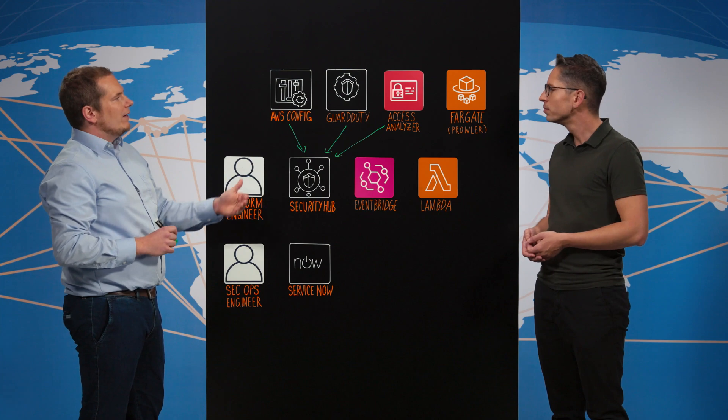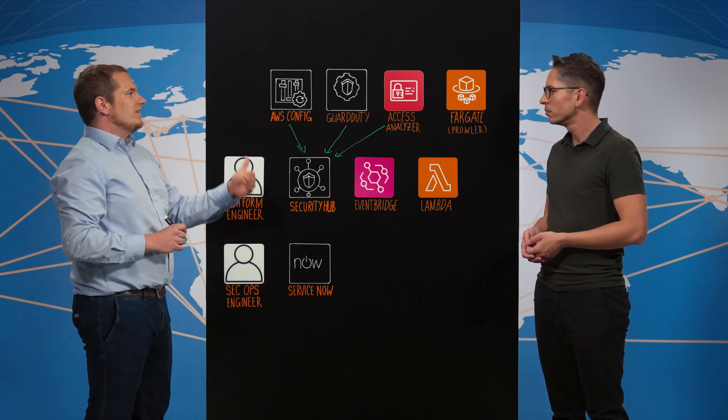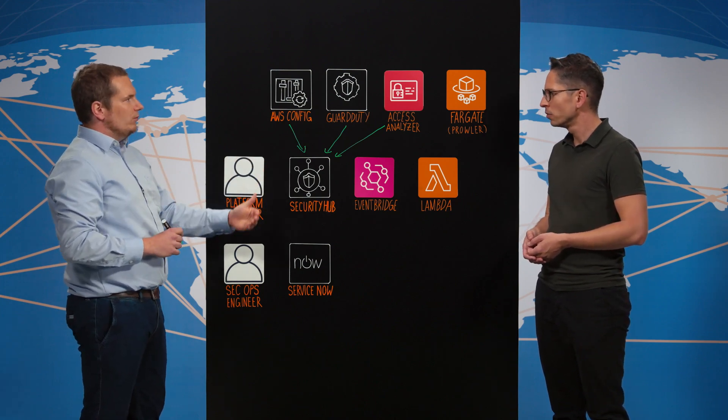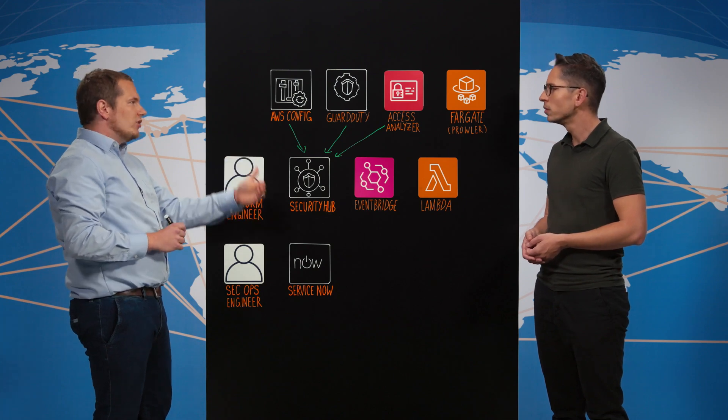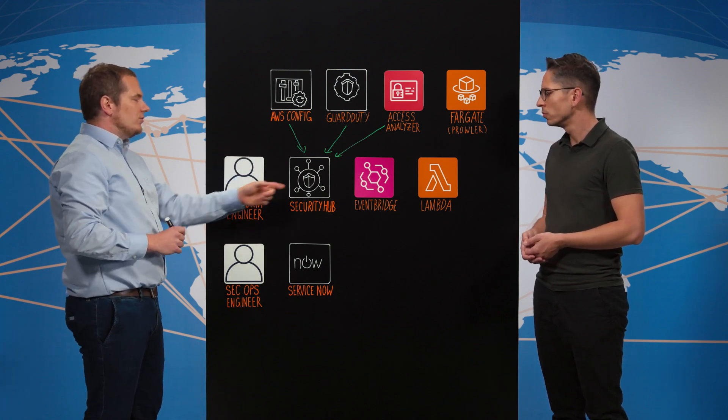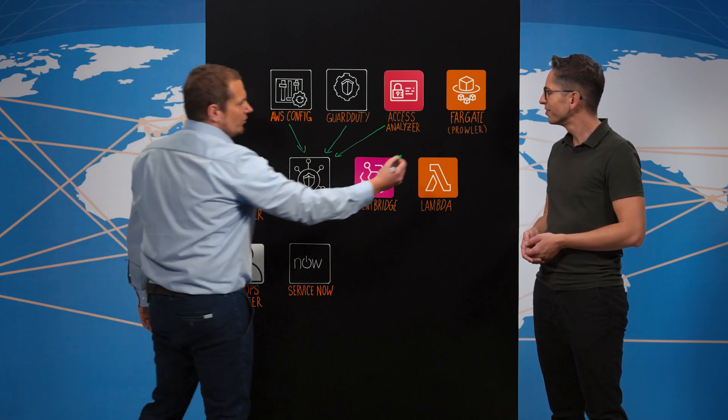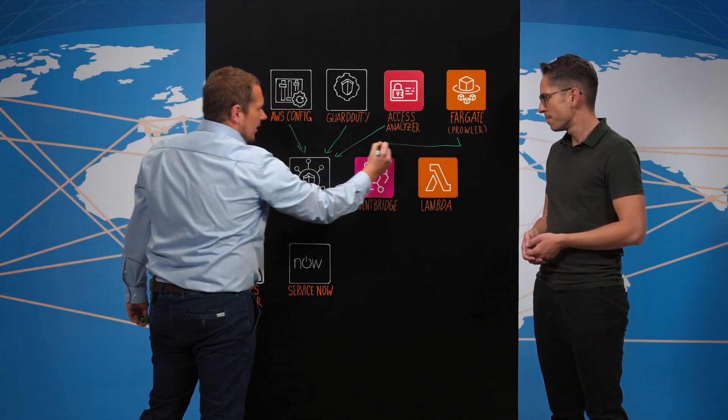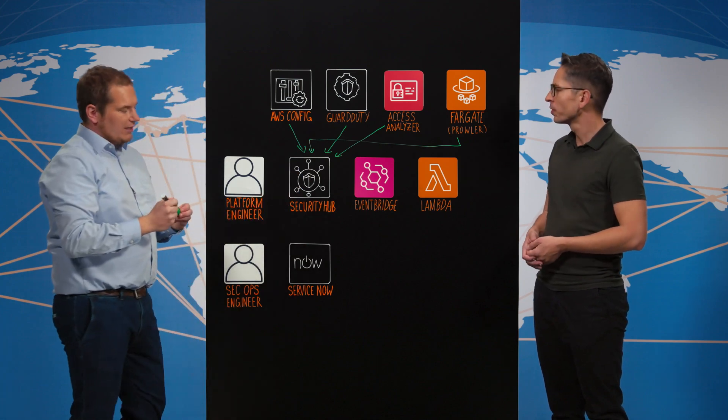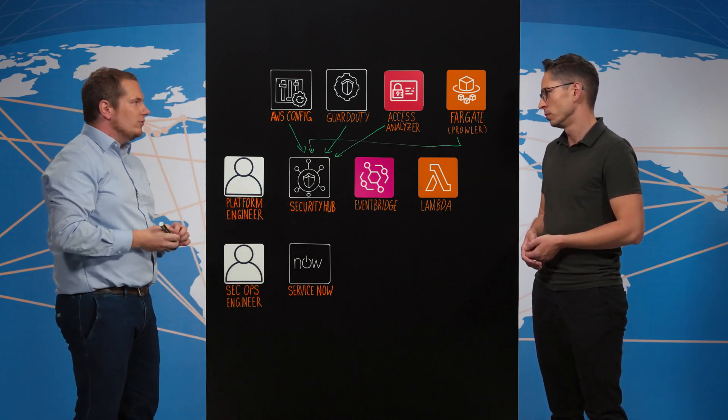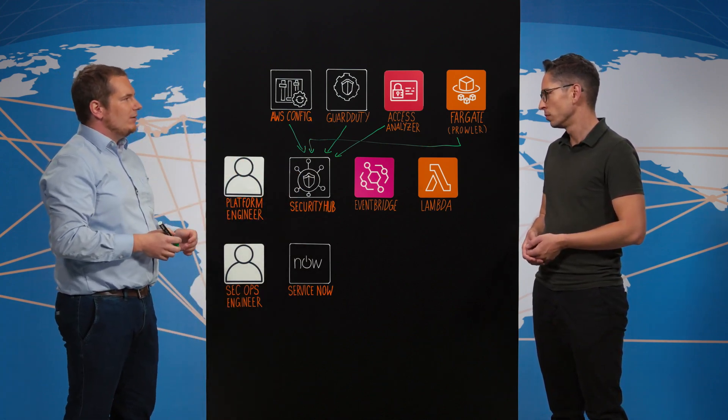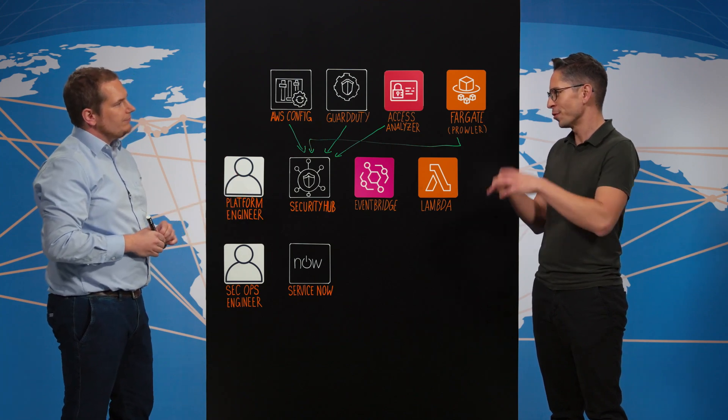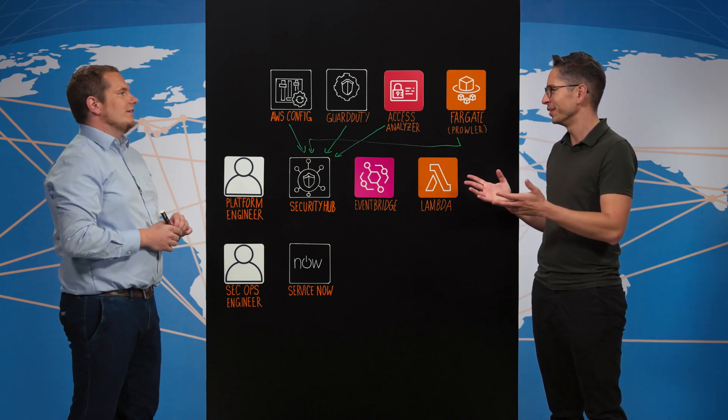So basically we had the requirement to do an ISO 27001 scanning and I searched for a tool which is simple to host and which can bring up findings into our security hub solution. And we found Prowler and Prowler is actually hosted on Fargate and runs at a certain schedule and ingests if available findings to our security hub. Okay, and that really completes the single pane of glass overview, isn't it?